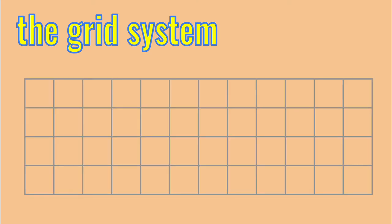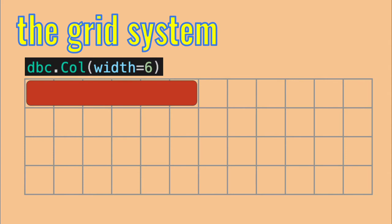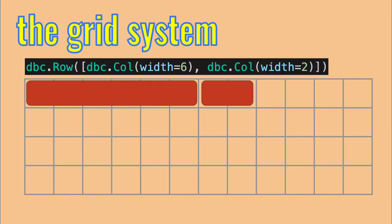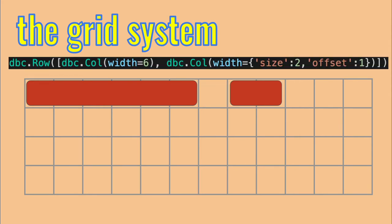The rows will have the height of the content within them. But you can control the width and position of each column with the width and offset arguments. Dash will divide the screen into 12 columns, and your column's object goes within them. So, if a column has width equals 6, it will take half of the screen. And if the next one has width equals 2, it will take the next two columns. And if you want space between them, you have to provide an offset argument. If you offset by one, you will get a single column as space.